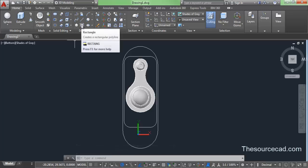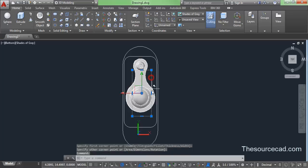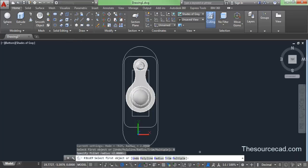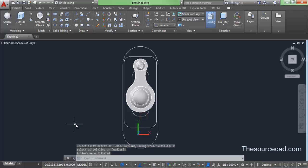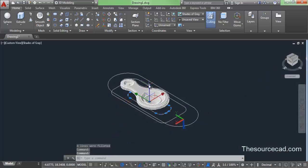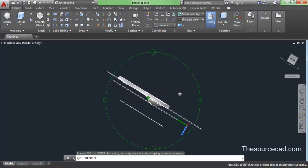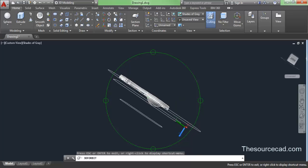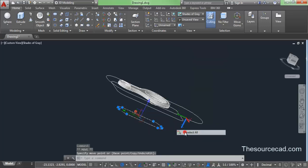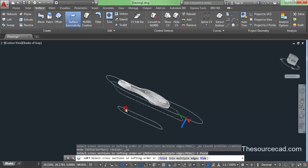Make another rectangle smaller than the previous one on the same plane. Go to fillet again, select radius 2, then polyline, and click on this rectangle. Now we have two rounded rectangles. Go to the home view and move the smaller rectangle slightly downward using the move gizmo. Move it down a little more as needed. Now go to Surface > Loft tool, select both rectangles, and press enter twice to create the loft surface.